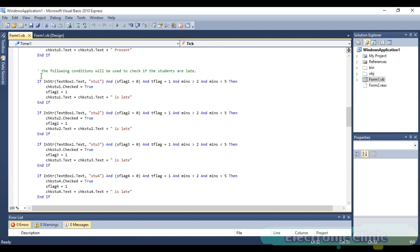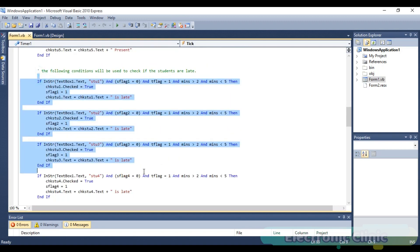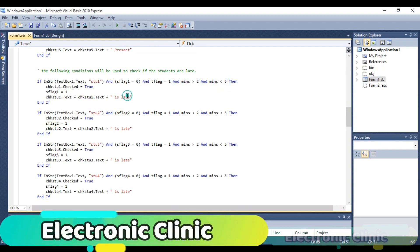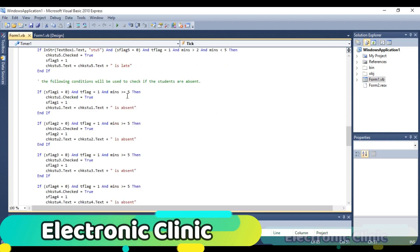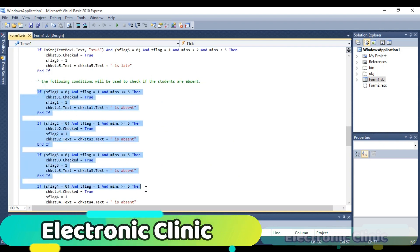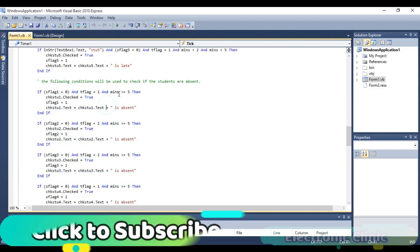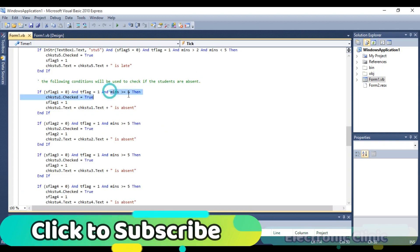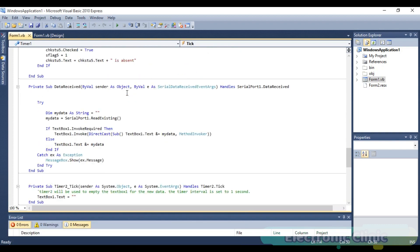These instructions are used to check if the students are late. If the student marks his or her attendance between two and five minutes, the student will be marked late. These conditions are used to check if students are absent. If minutes are greater than five, the students will be marked absent.